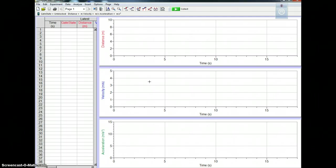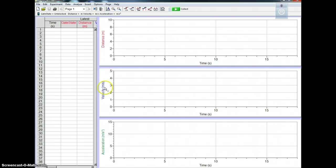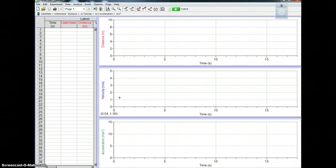Now the first thing you need to do in order to use your photogate is to calibrate it so that it measures velocity. Right now it's measuring a different type of velocity. We want it to measure the velocity at which the gate is blocked, so it's called gate velocity.